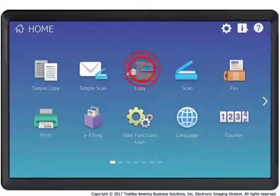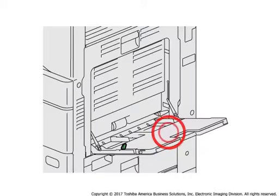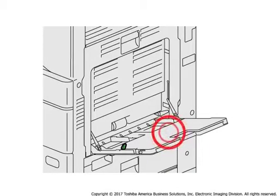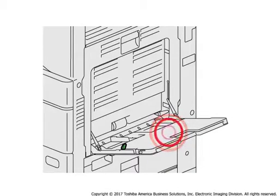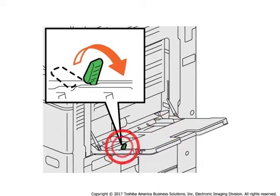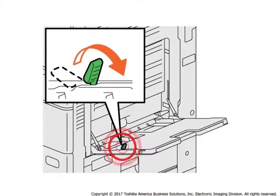Press copy. Place the original on the glass. Open the bypass tray. If the paper is large, pull out the paper holder.